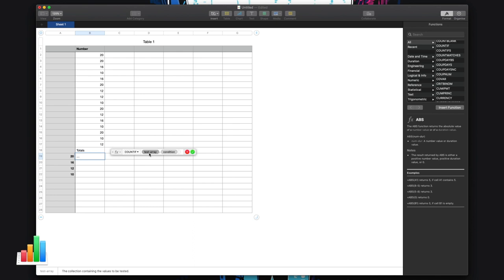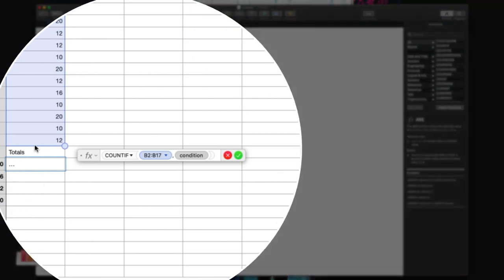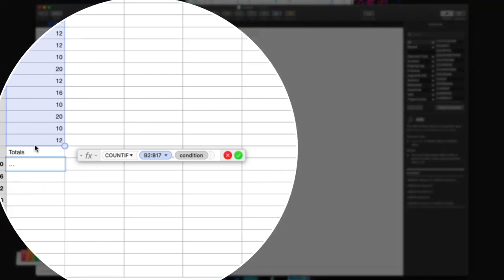The test array is just saying to me, what range of cells do you want me to look at? And the condition is saying, what number is it you want me to count in this instance? So if I highlight the test array like this—you can see they both become gray when I click them—I'm going to gray the test array and just drag down the range of cells I want it to look at, in this case B2 to B17.